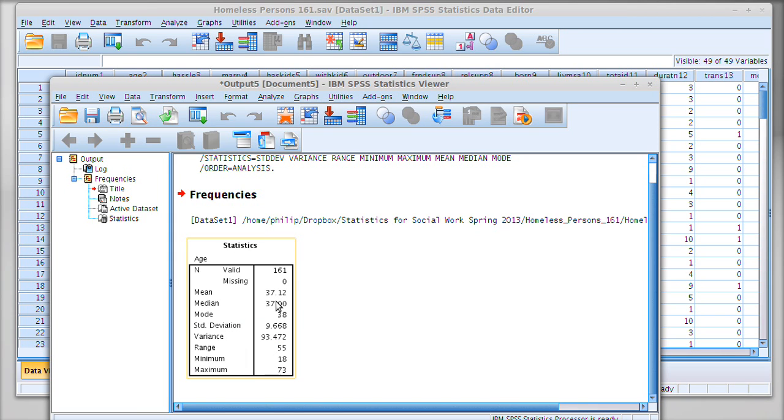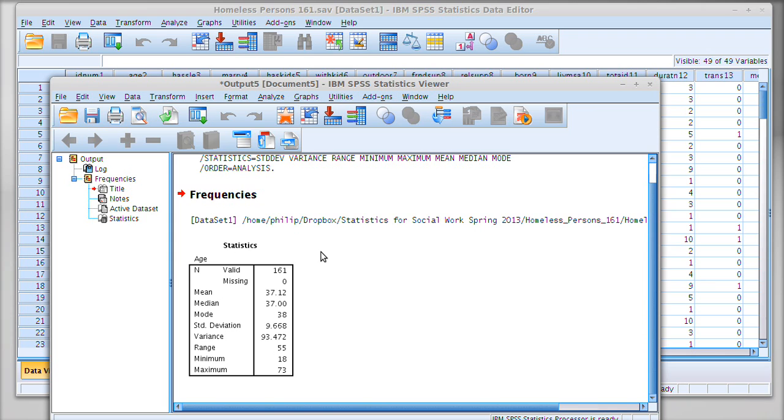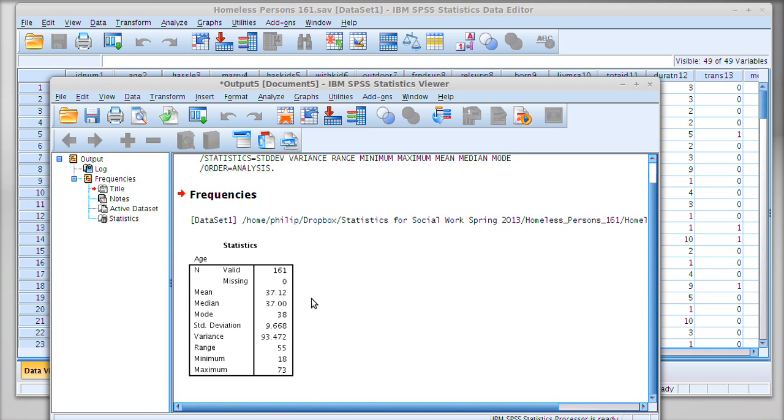Now we can see that amongst the homeless persons in the homelesspersons161 dataset, the mean or average age was 37.12 years, the median age was 37.00 years, and the mode was 38 years. So it's looking pretty good in terms of normal distribution.